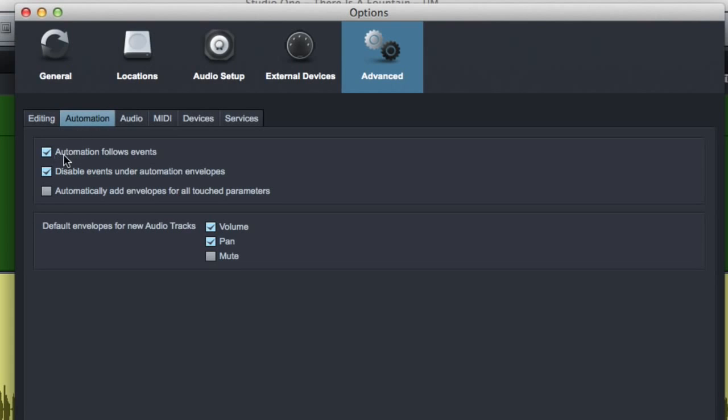Under the Automation tab, a couple of things here. First, let's jump to the bottom. This is probably more applicable to your situation than these others.